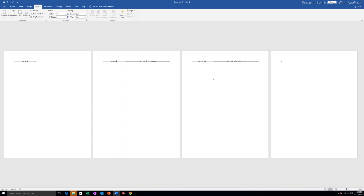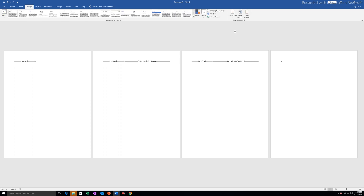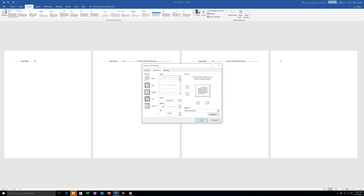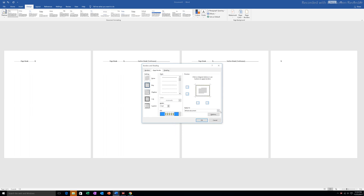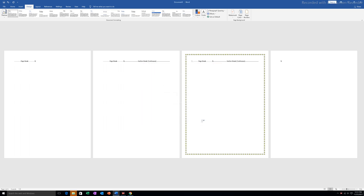If I want to put the page border only on the third page, I will click there, go to Design, then Page Border. I can select a decorative page border from Art, and under 'Apply to' I will select 'This section' — this section means the third page where my cursor is — and then click OK. Now you can see the page border is only applied on the third page whereas the other pages are without the page border.